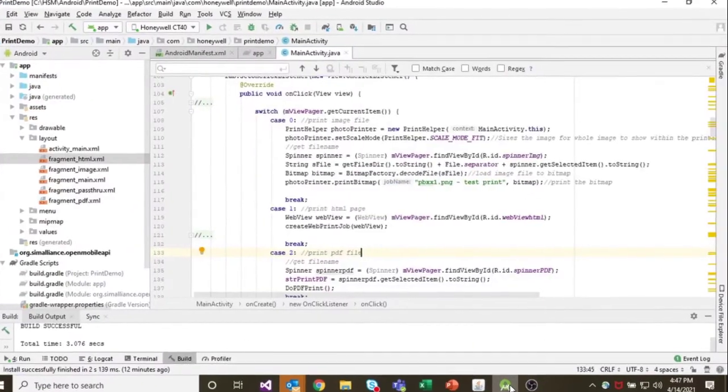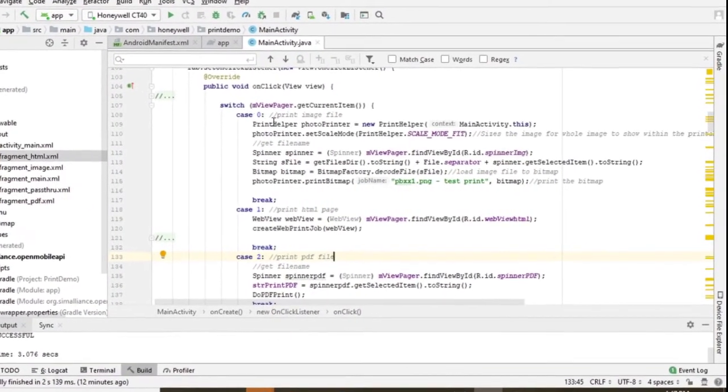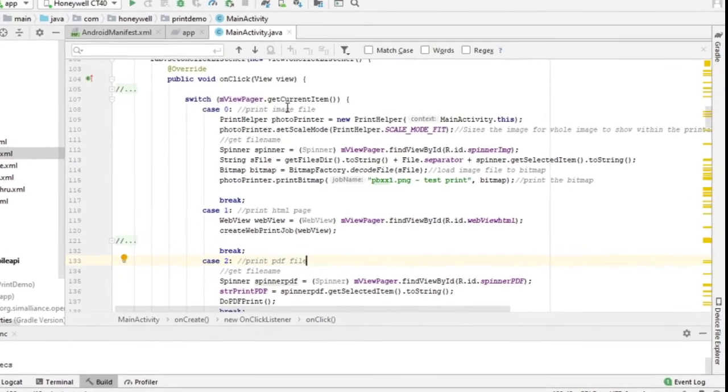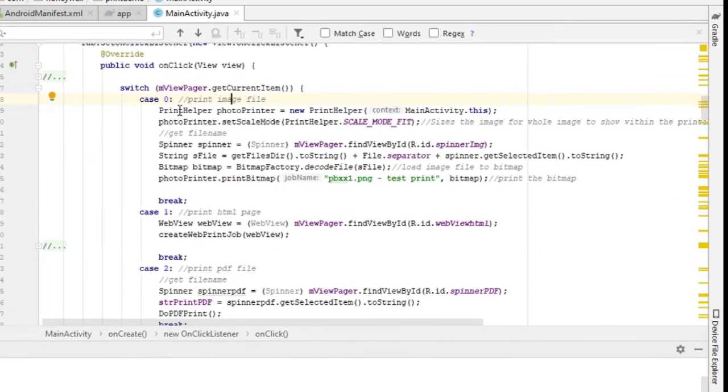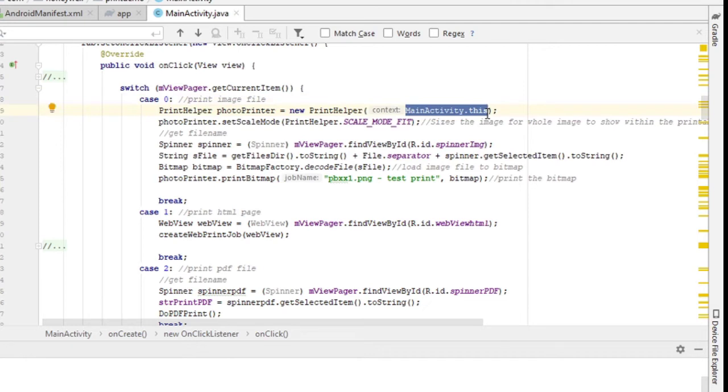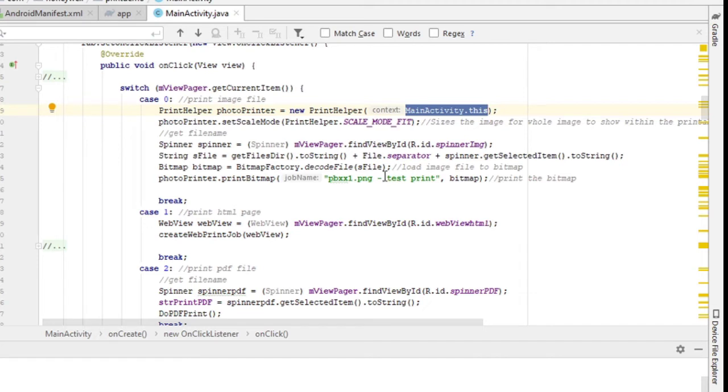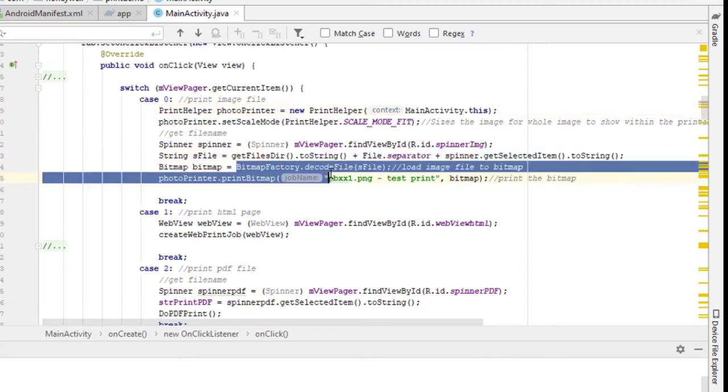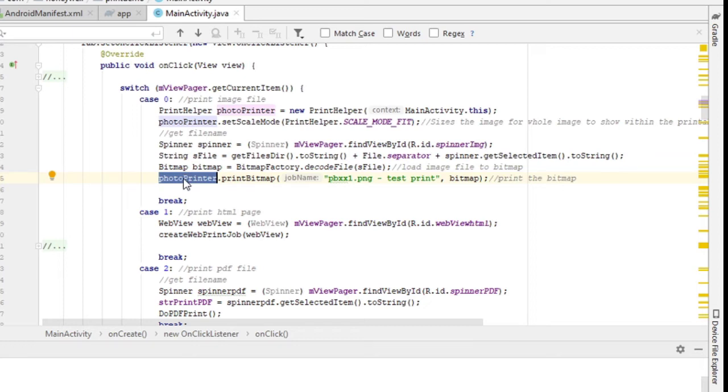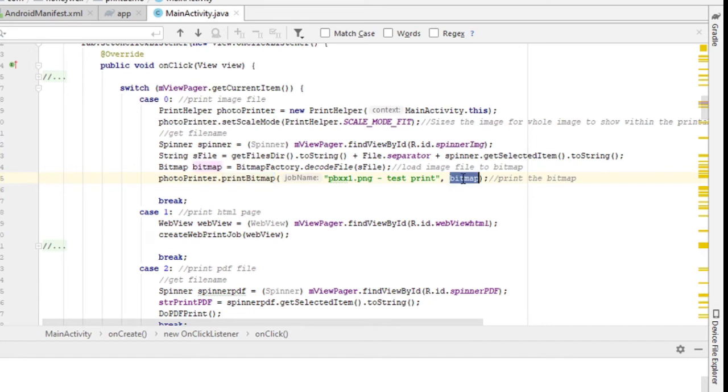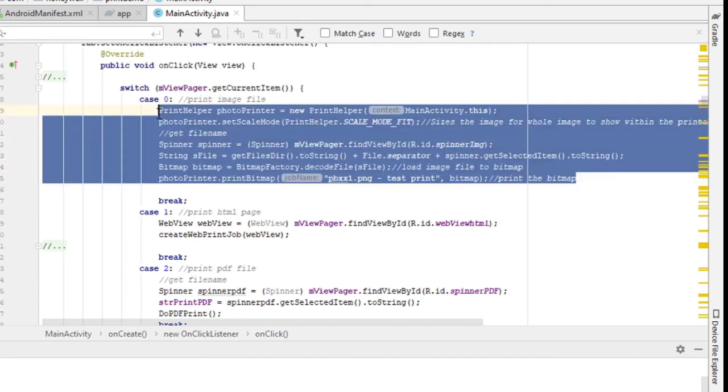So if you look at the sample code here, when I select the printing of the image file, the first thing you need to call on is to call a print helper object, and by pointing this to your main activity that is going to do the printing. Next, you can set the scale mode to mode fit, which sizes the image for the whole image to the printable area. And then you can call the file name and load the image file into a bitmap object. And the last statement here is to call on the print helper object to print the bitmap. All right, so you see you can pass on the bitmap to get it printed. All right, so basically that's all you need to do if you want to trigger printing an image file from your application.